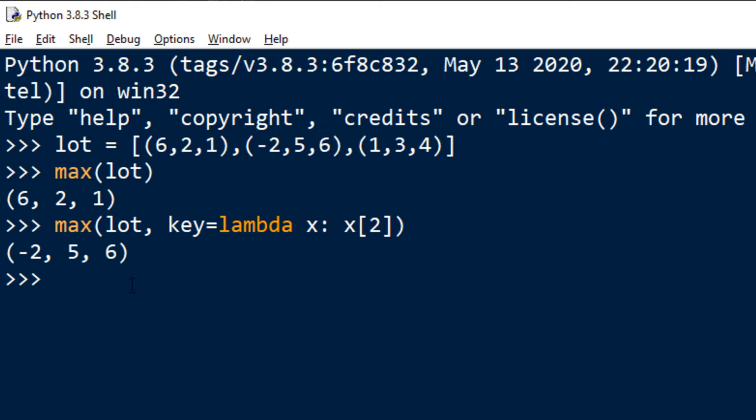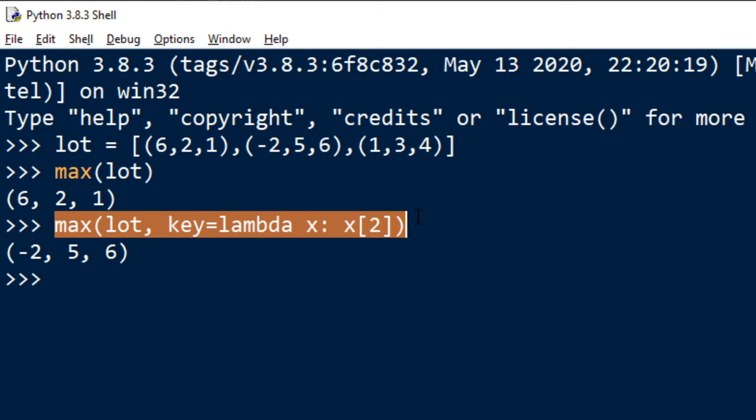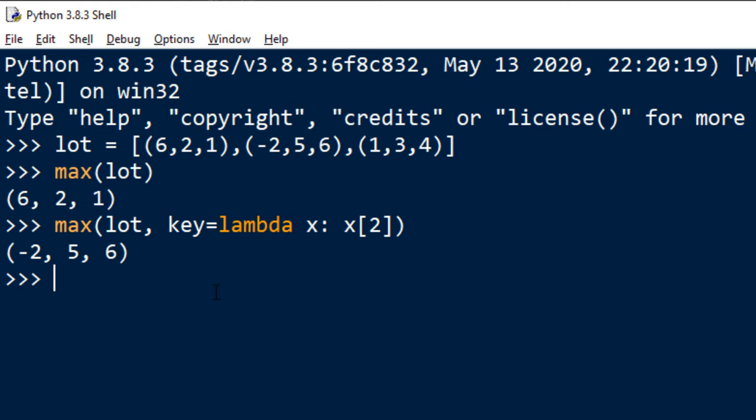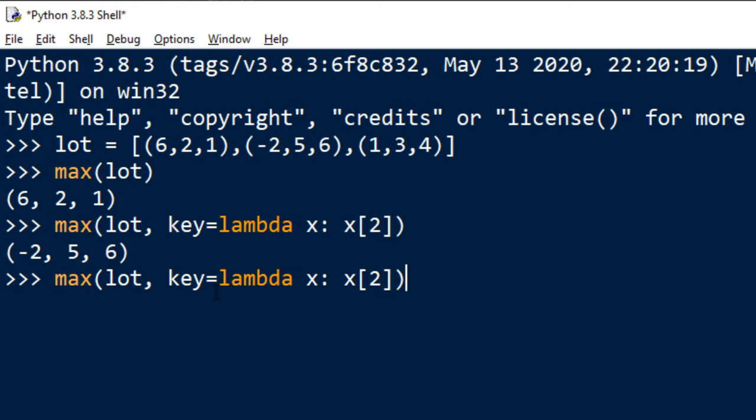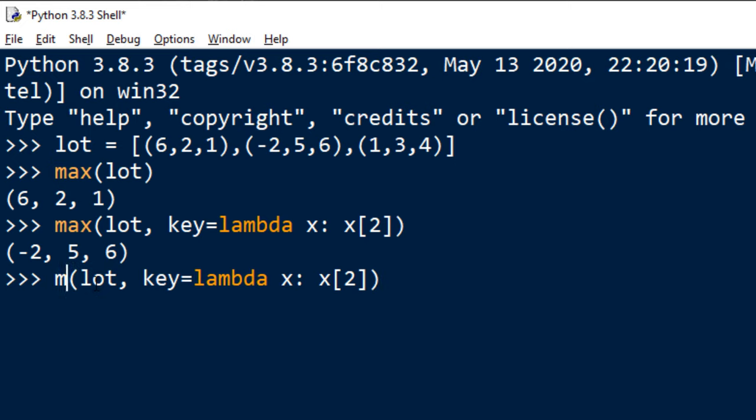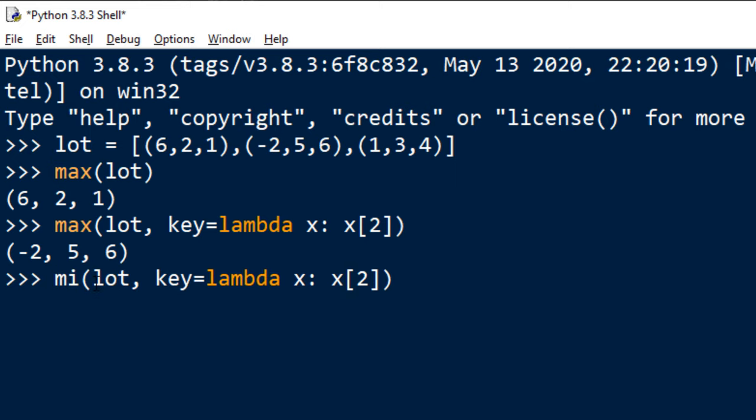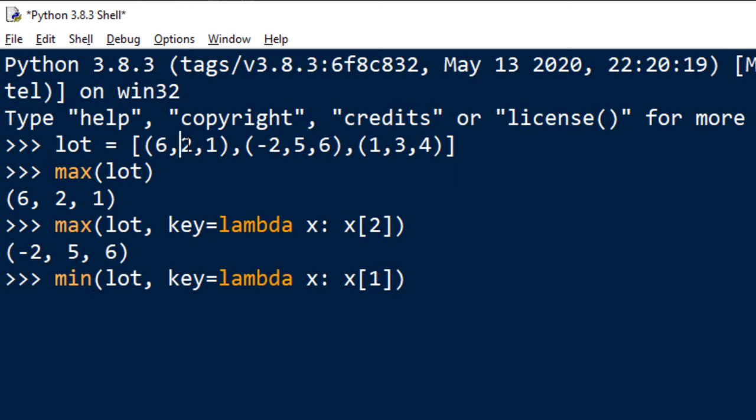You can also do that with other built-in functions for example min built-in function. I'm gonna check minimum of the second element in every tuple.